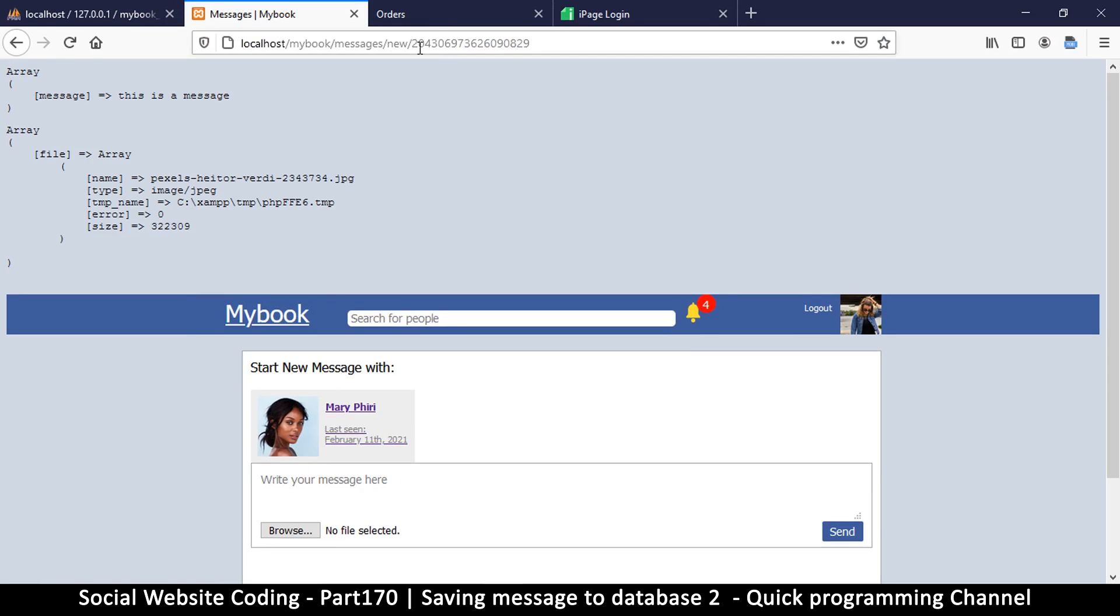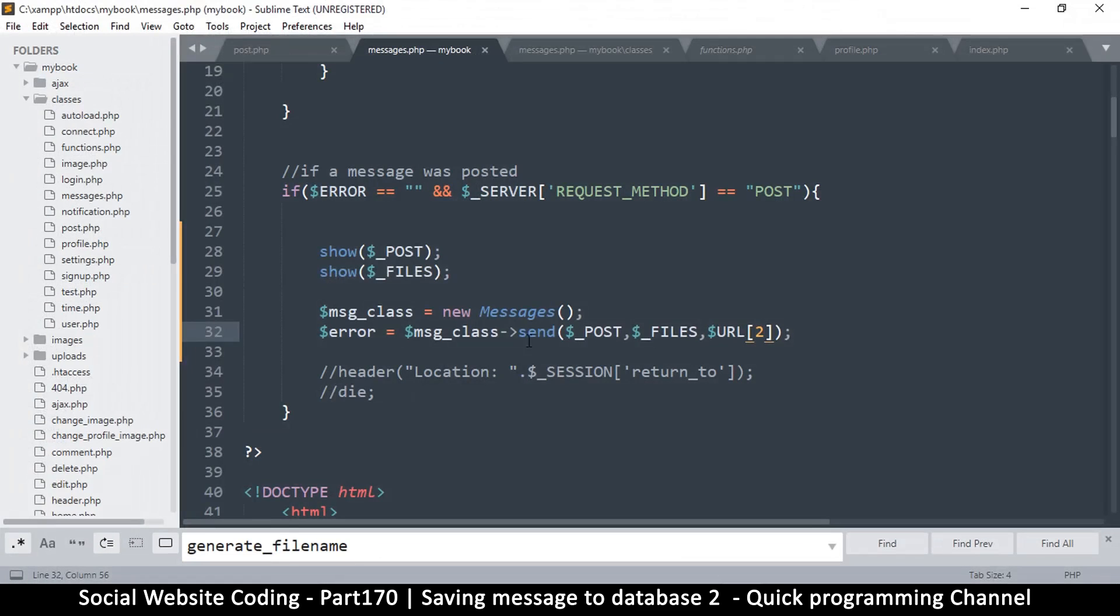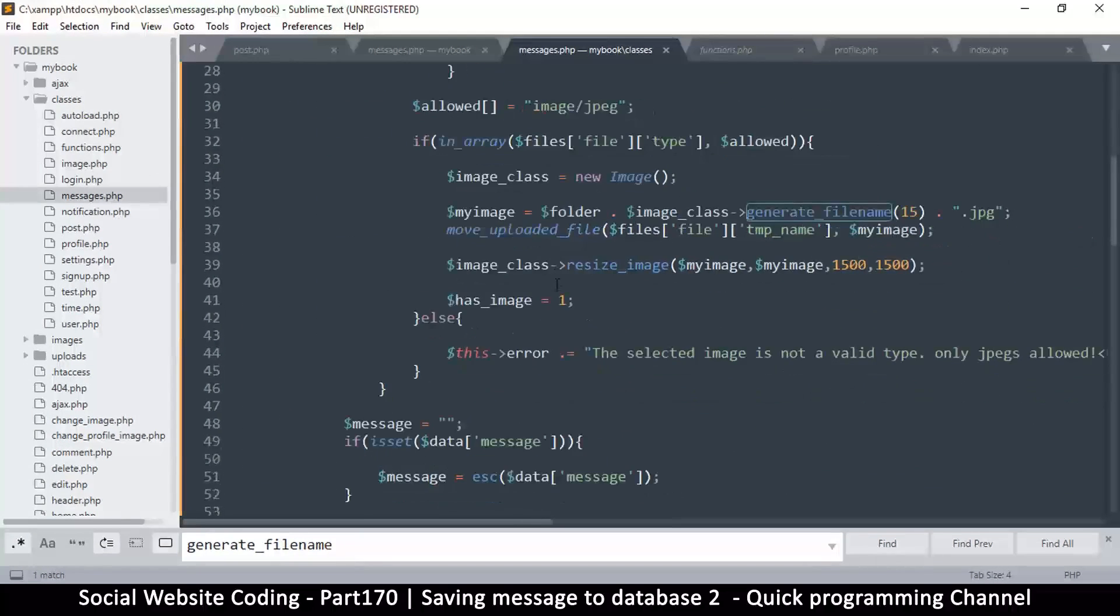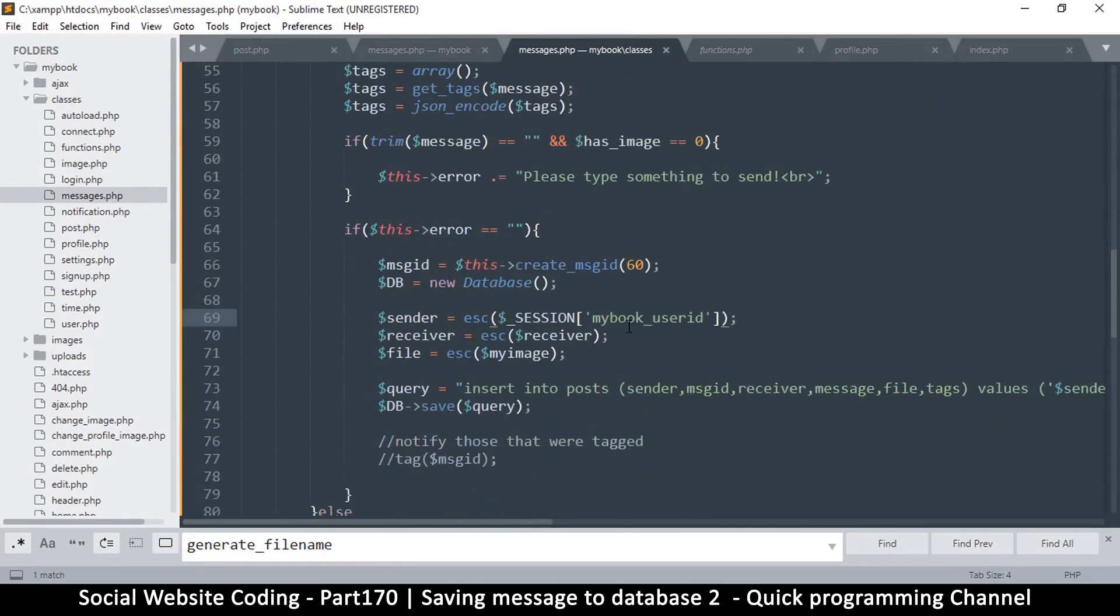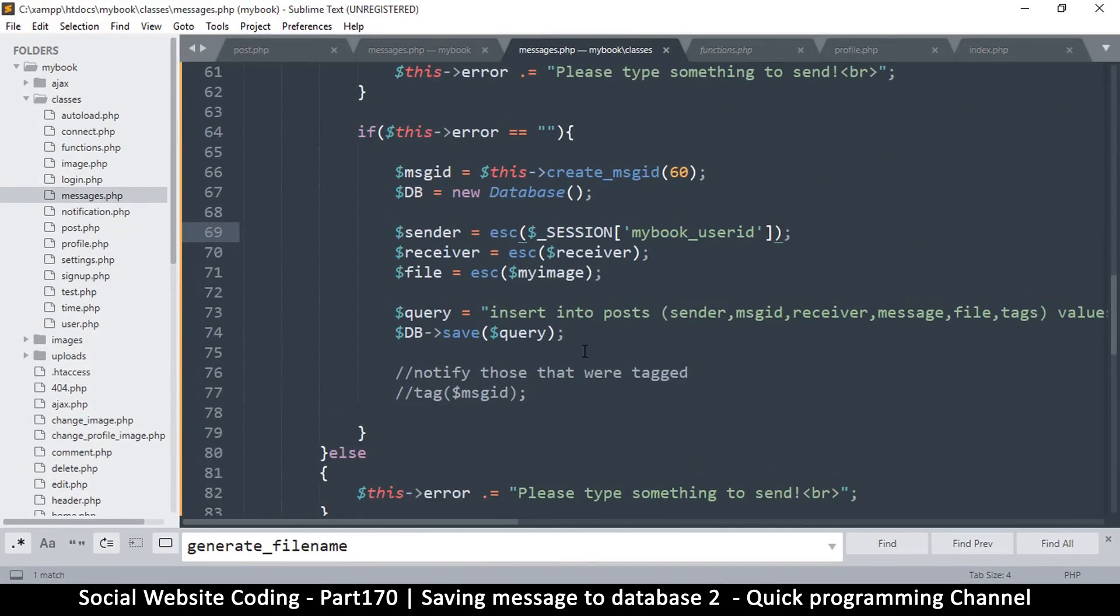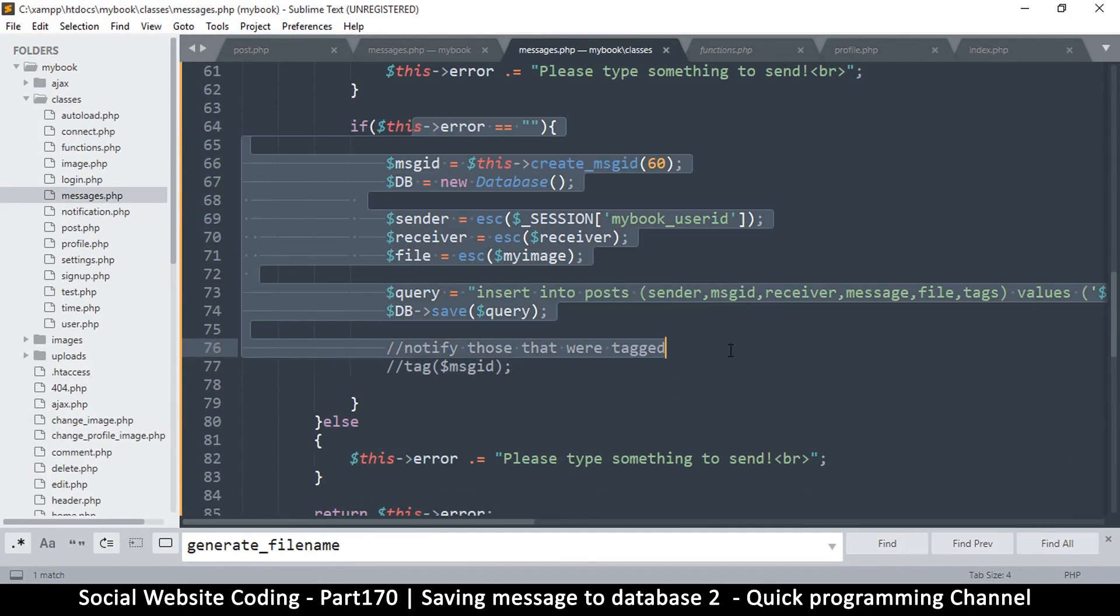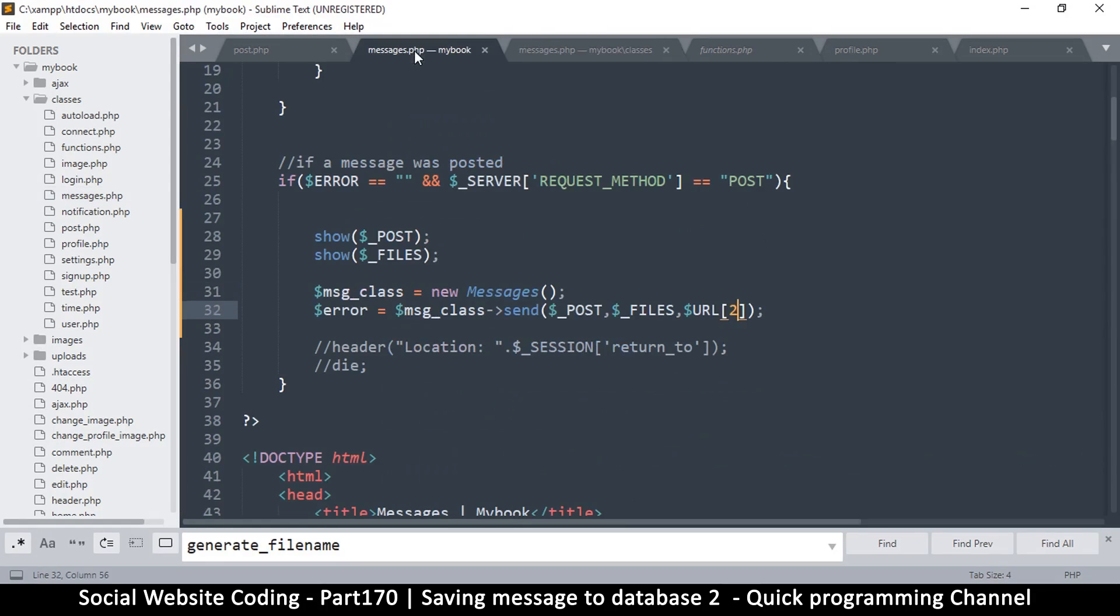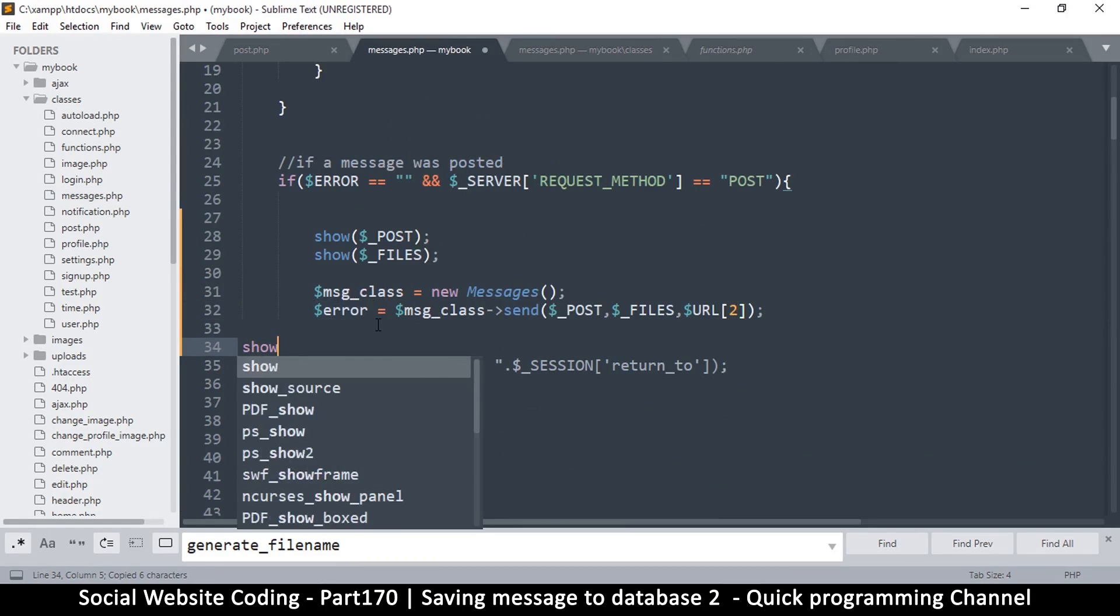So now we have no errors whatsoever, but let's see if we actually saved something. Apparently we didn't, so usually here it's the query that has the problem. Let's come back to message class - maybe we did have an error that's why it didn't pass through here. Let's just confirm that by coming back here and seeing if anything was returned.